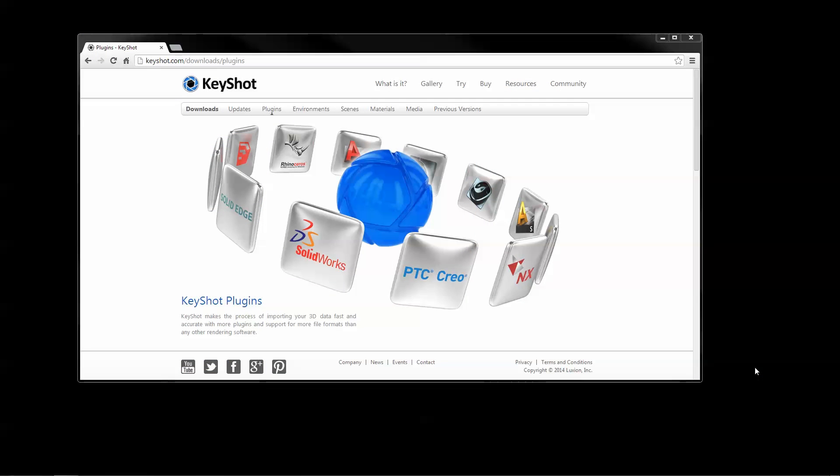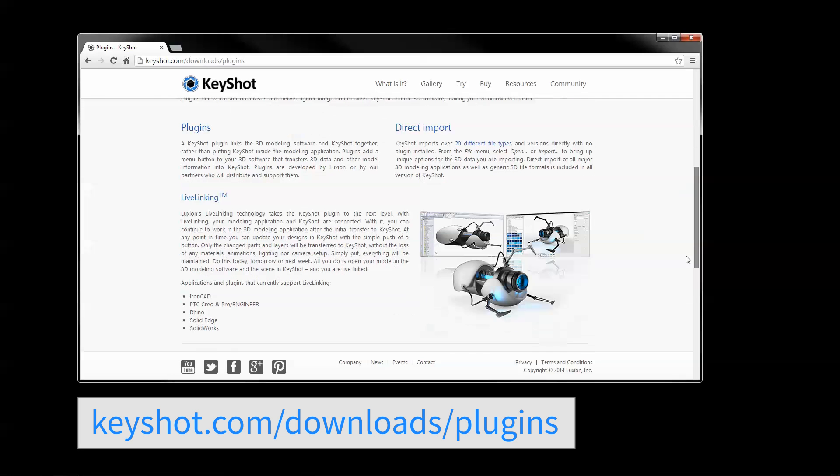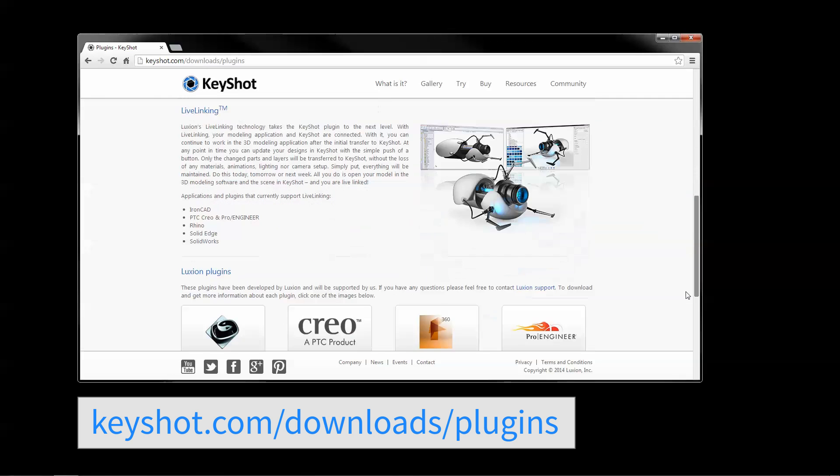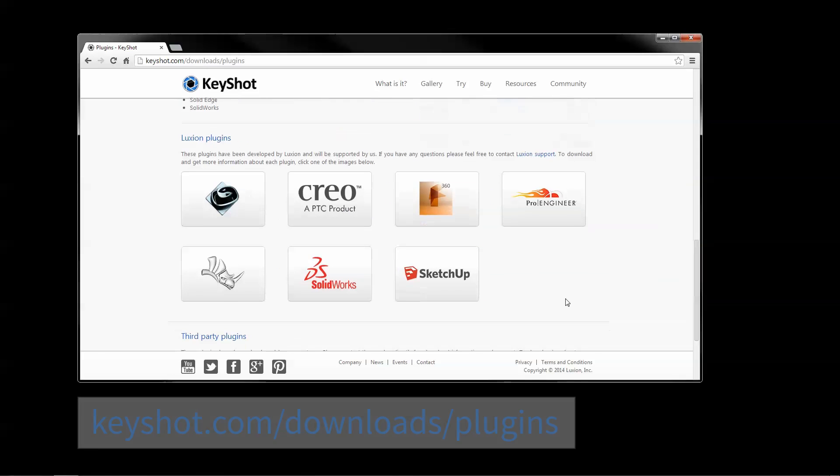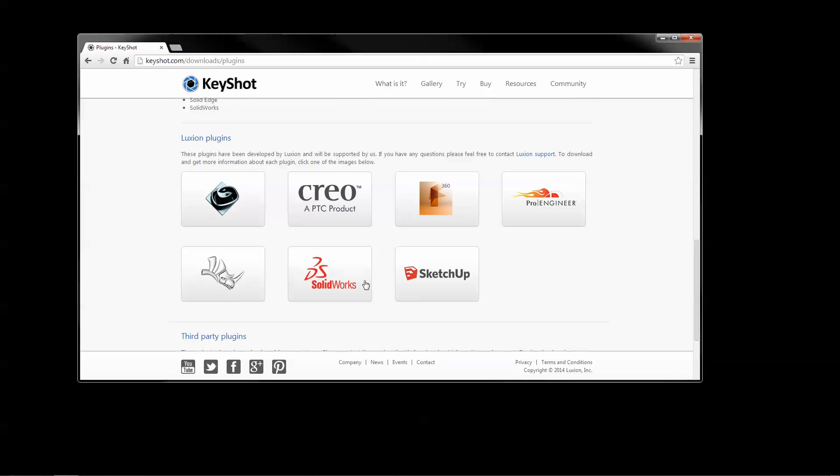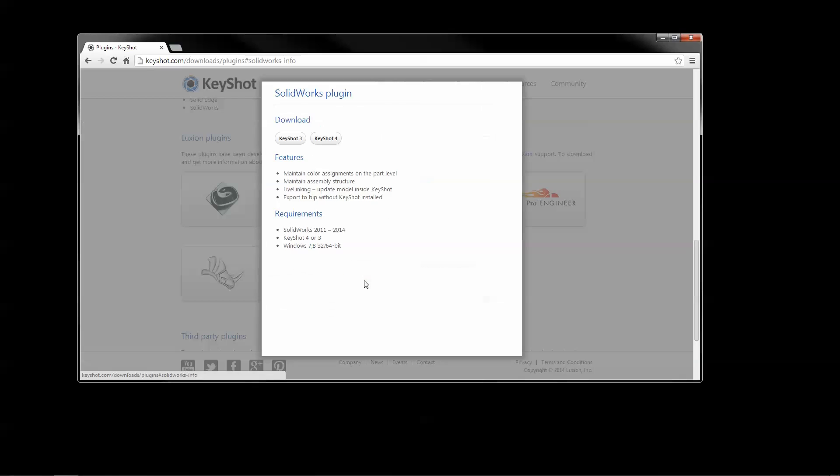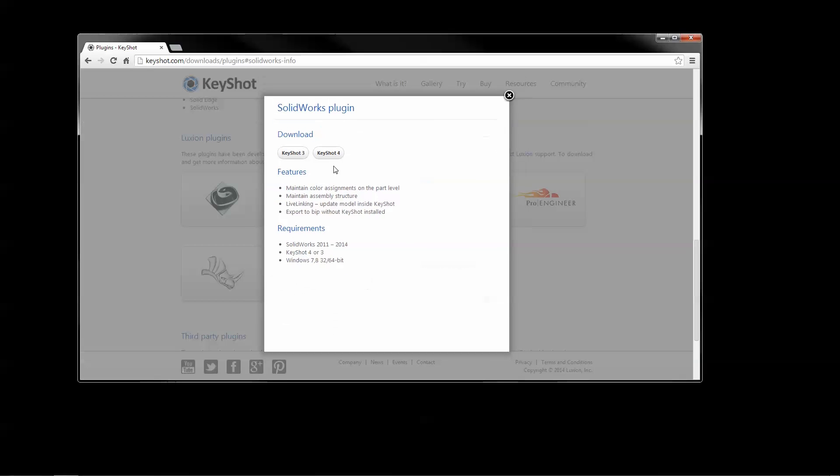The SOLIDWORKS Live Linking plugin is free to download from KeyShot.com/downloads/plugins. Select the appropriate version and run the installer.